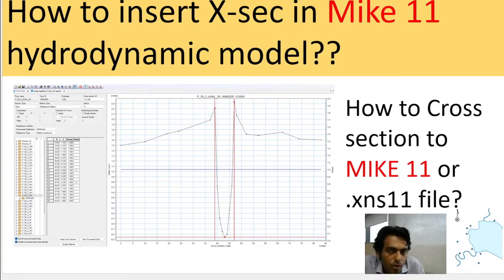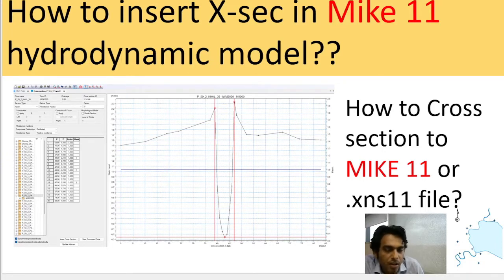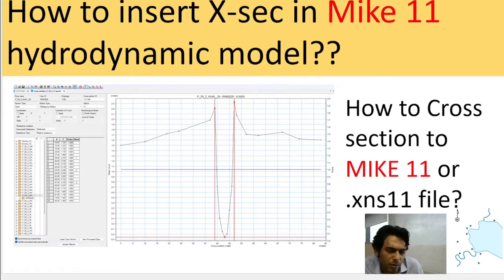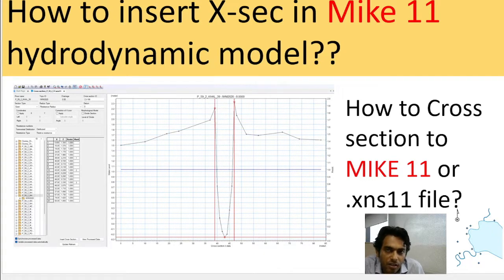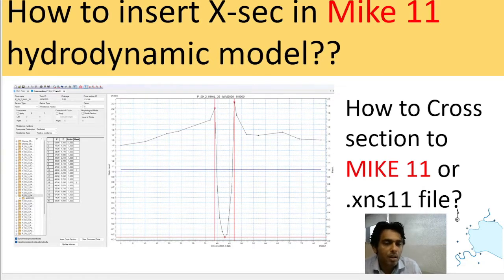In the automatic system, you have to know the VBA code or any other Python code. You have to know how to write a script, and then by executing the script you can insert a lot of cross-sections at a time. But today we're going to show you how to insert cross-sections in MIKE 11 manually.